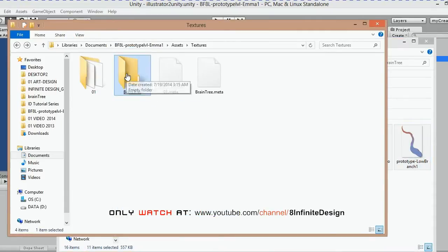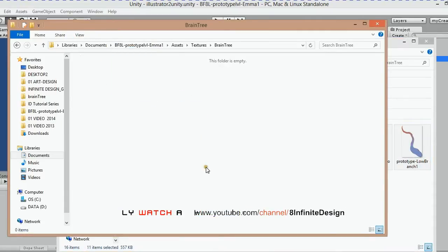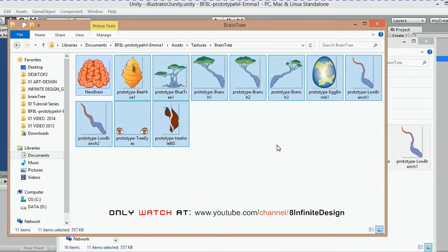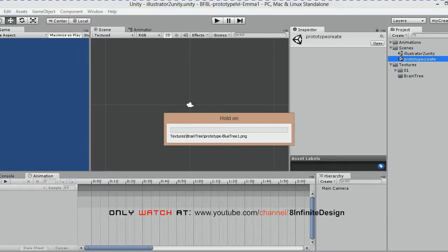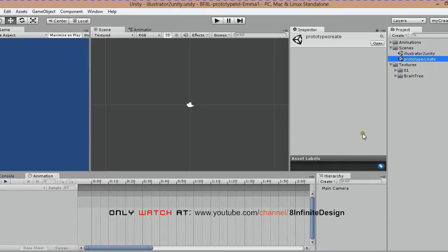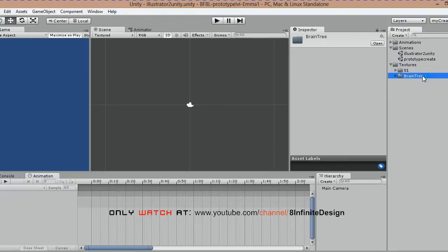Place all your PNG files in the asset folder of your Unity project. I placed mine in a subfolder called textures.